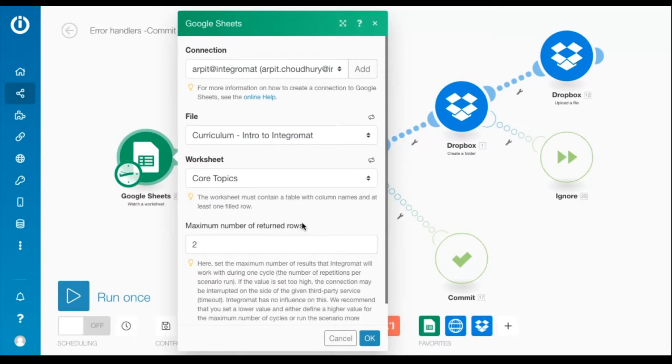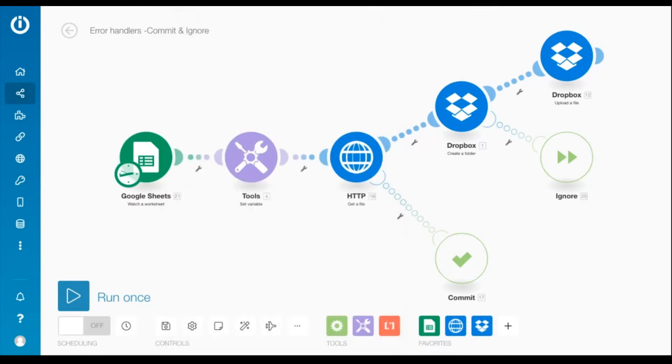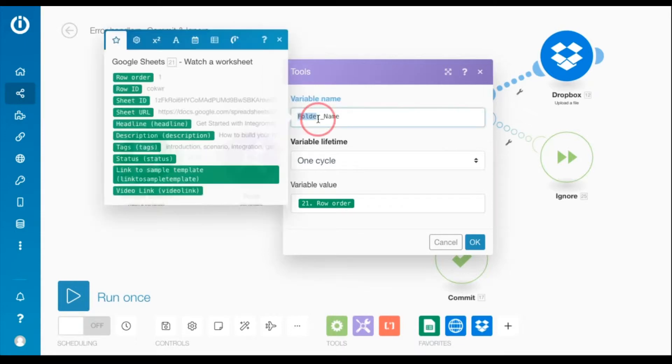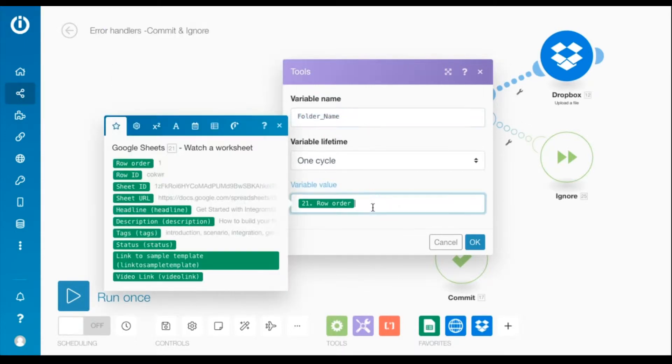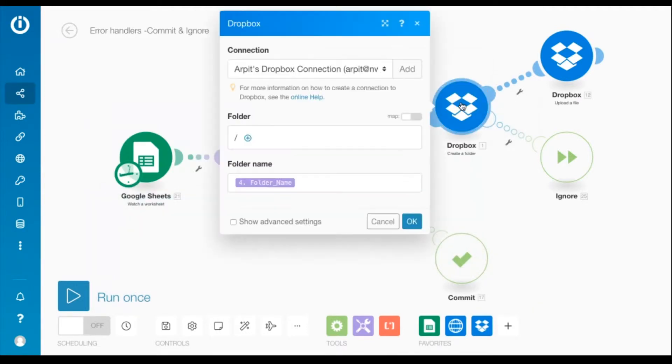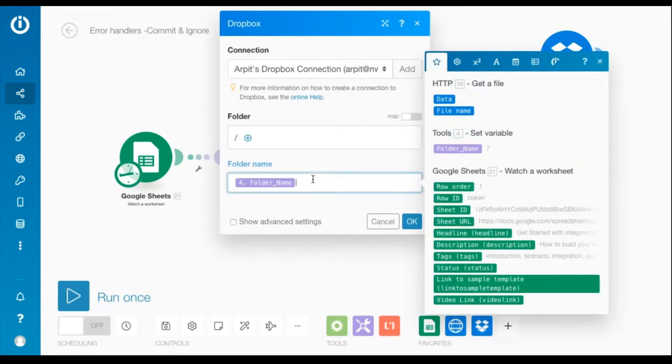It's followed by a set variable module that creates the variable folder name and stores a value of the row order element. This variable is then mapped to the folder name fields in the Dropbox create a folder module.